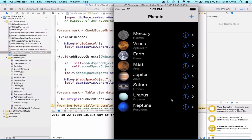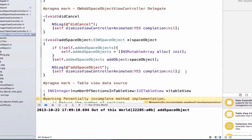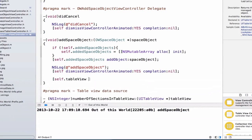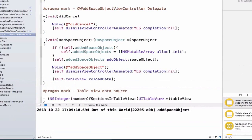So how can we do that? Well, there's a method we can call on our table view. So we can go into the add space object method. We can say self.tableView, and we're going to call the method reload data, which is going to tell its table view that it should check again based on all of our current parameters or all of the properties we've set up, if it should, in fact, update and what the new information it should display is.